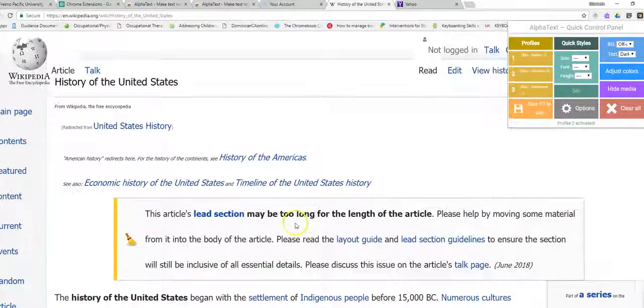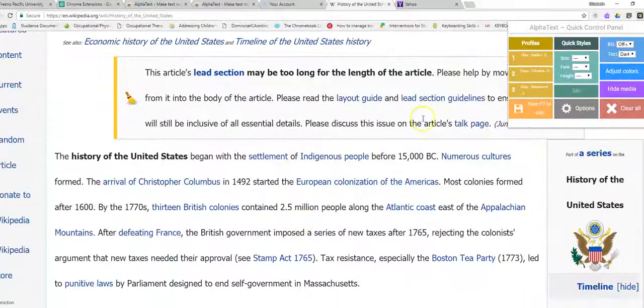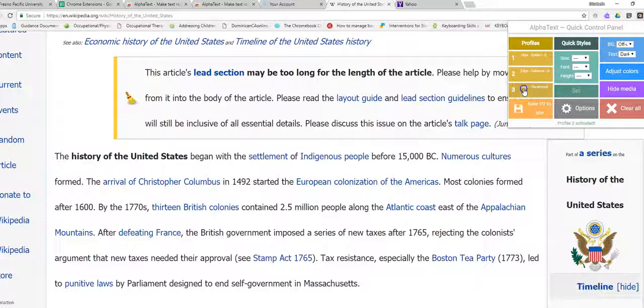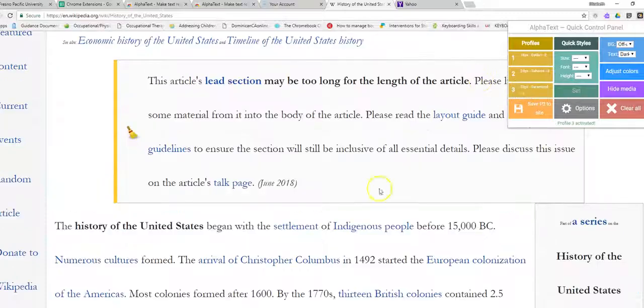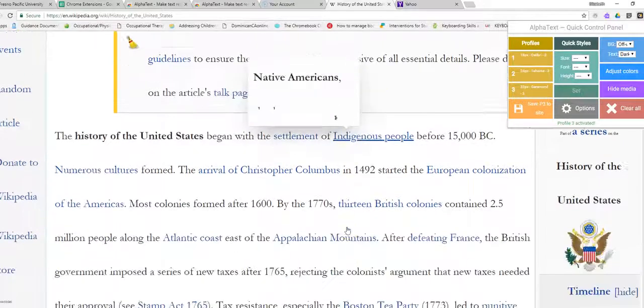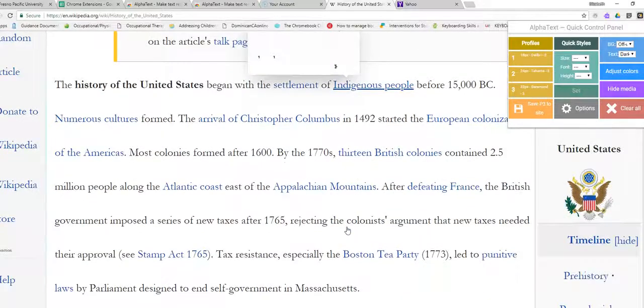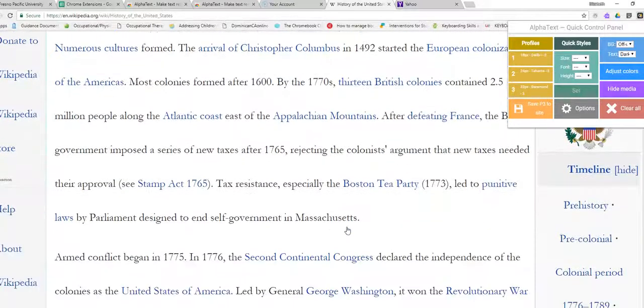And again, even larger and more space. And again, larger, different font, more space.